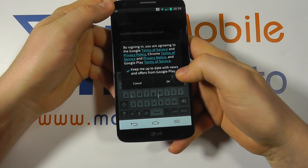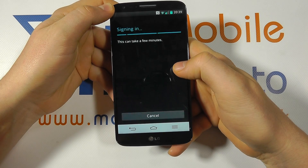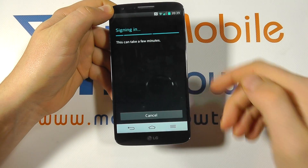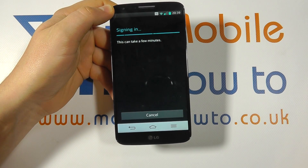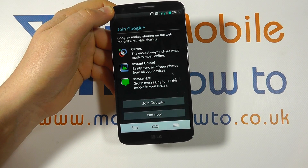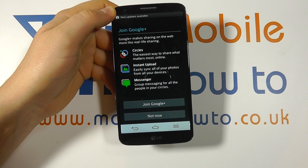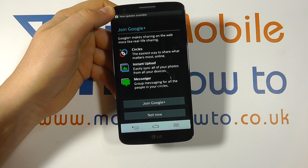We have to agree to the terms of service. Click OK and it will now proceed to sign in. If there were any errors it would come back and tell you. Now it's signing in.